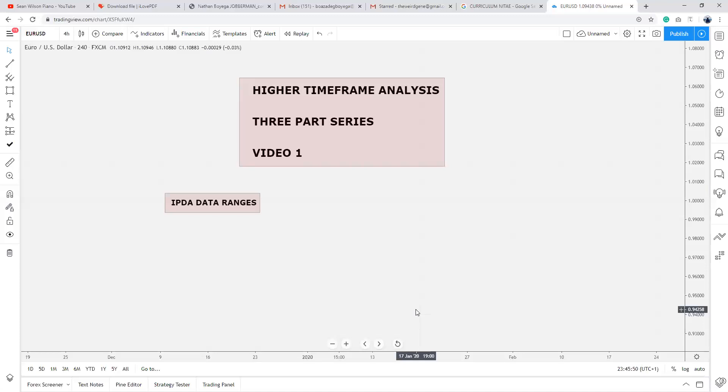On your notepads, write the title: Quarterly Shift — Utilizing the IPDA. The first heading is the look-back.